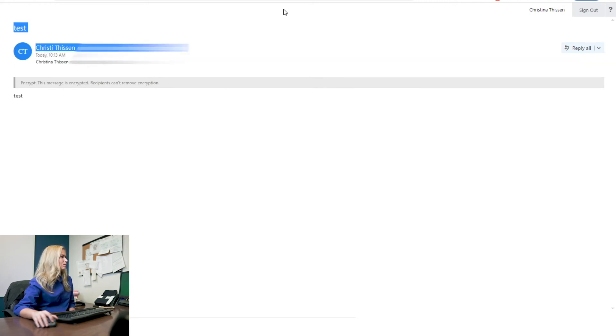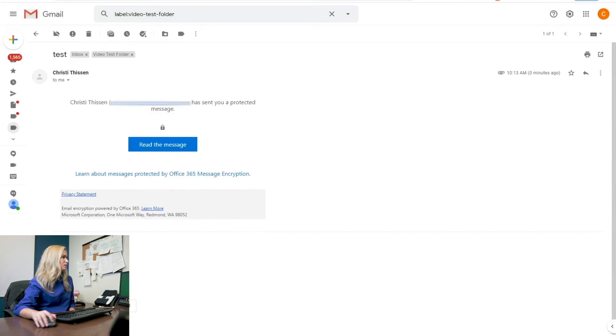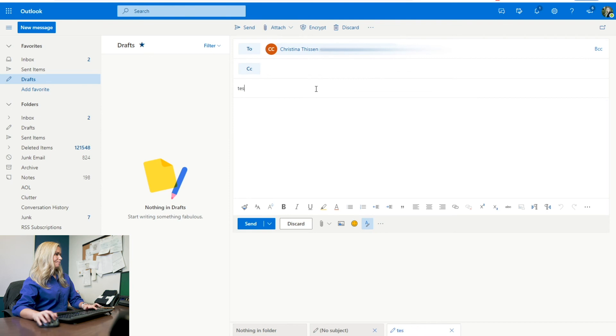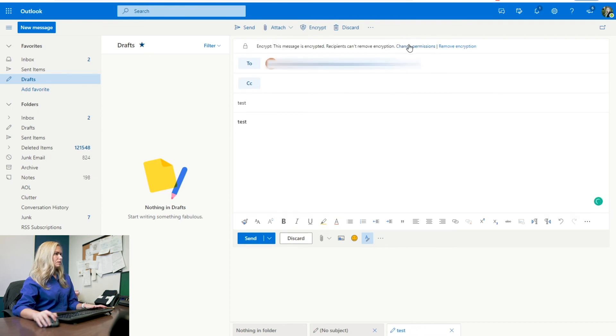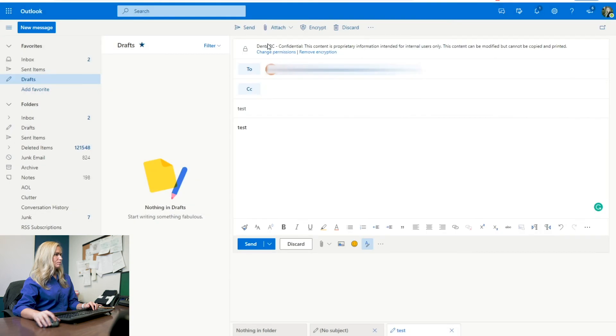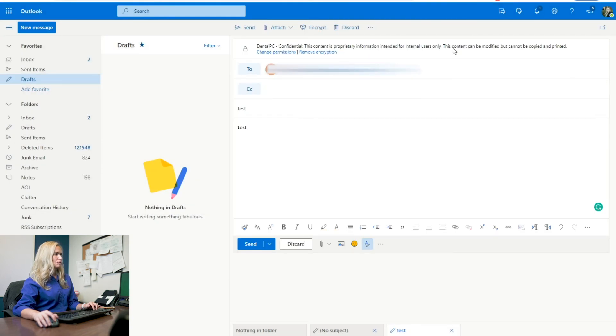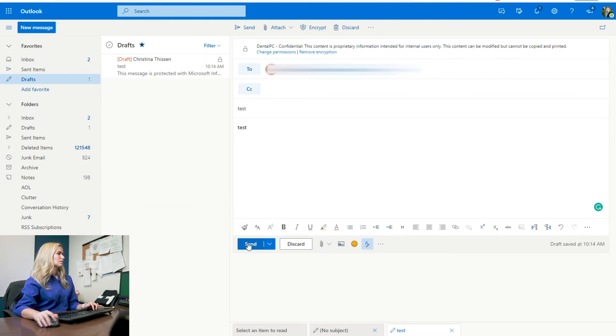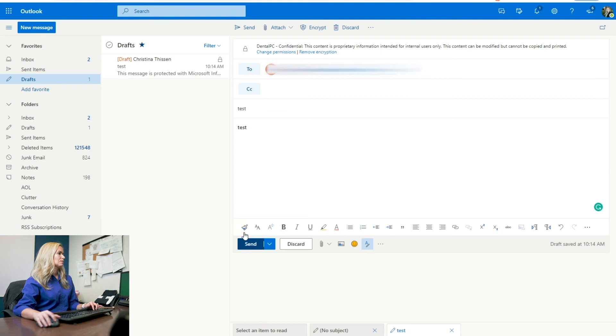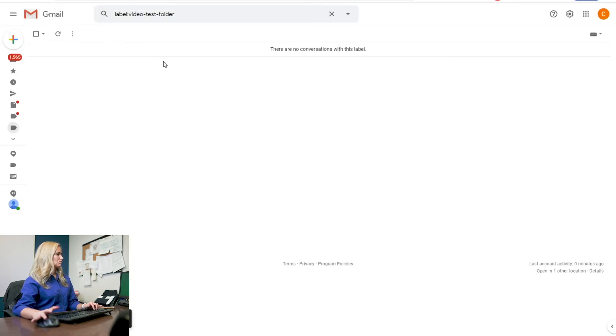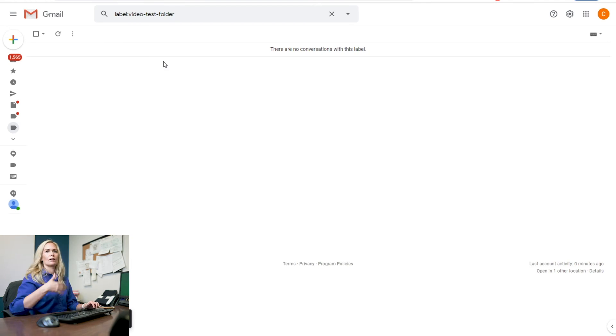Let me also show you what it does if you want to send within your organization and I click encrypt and then I want to change it to go confidential. So Dental PC confidential. This content is proprietary information intended for internal users only. This content can be modified, but cannot be copied and printed. So we're going to go ahead and send that to my Gmail account, which in theory, we don't want this to work because I'm outside of the organization.